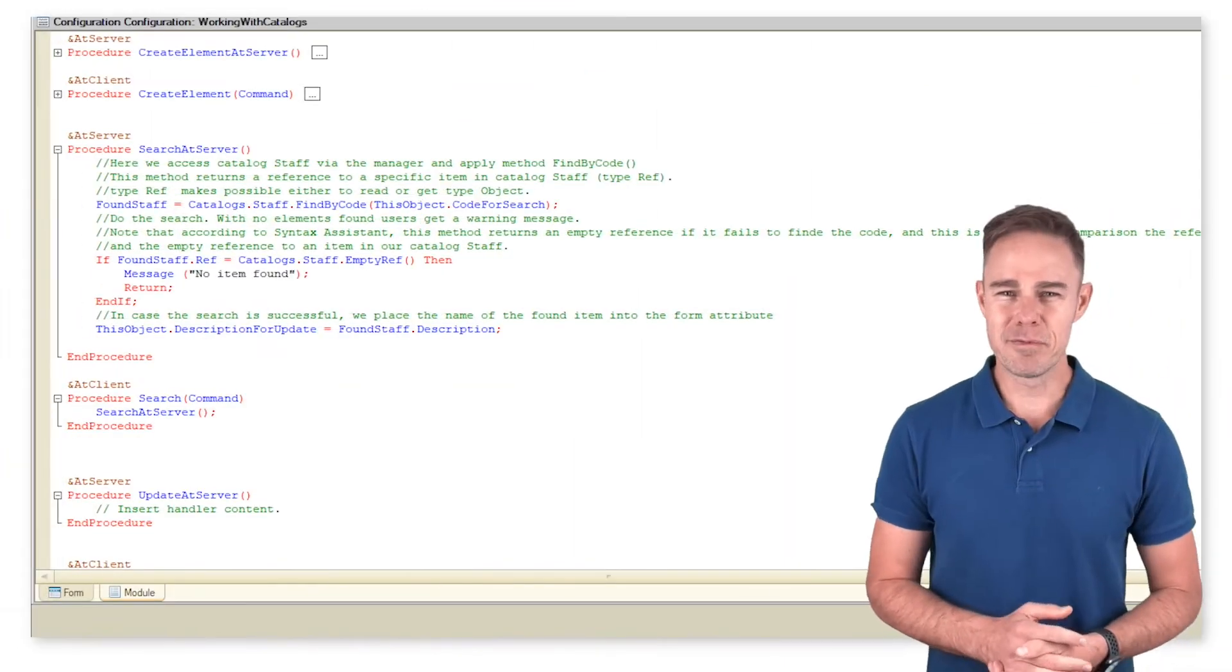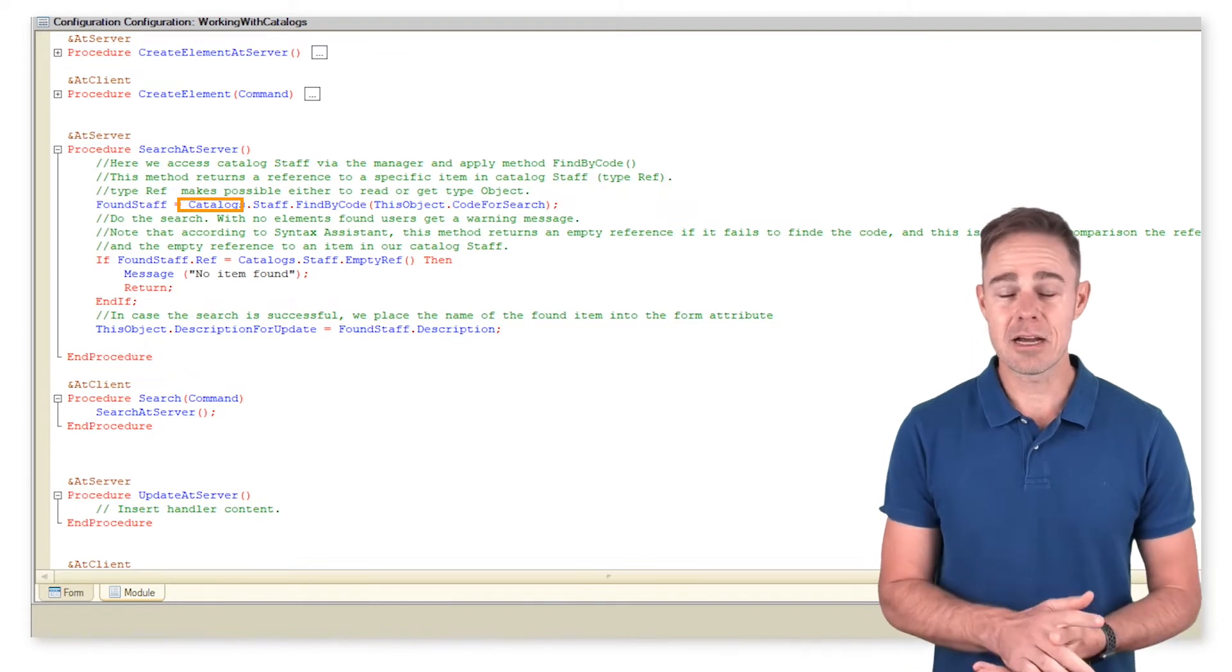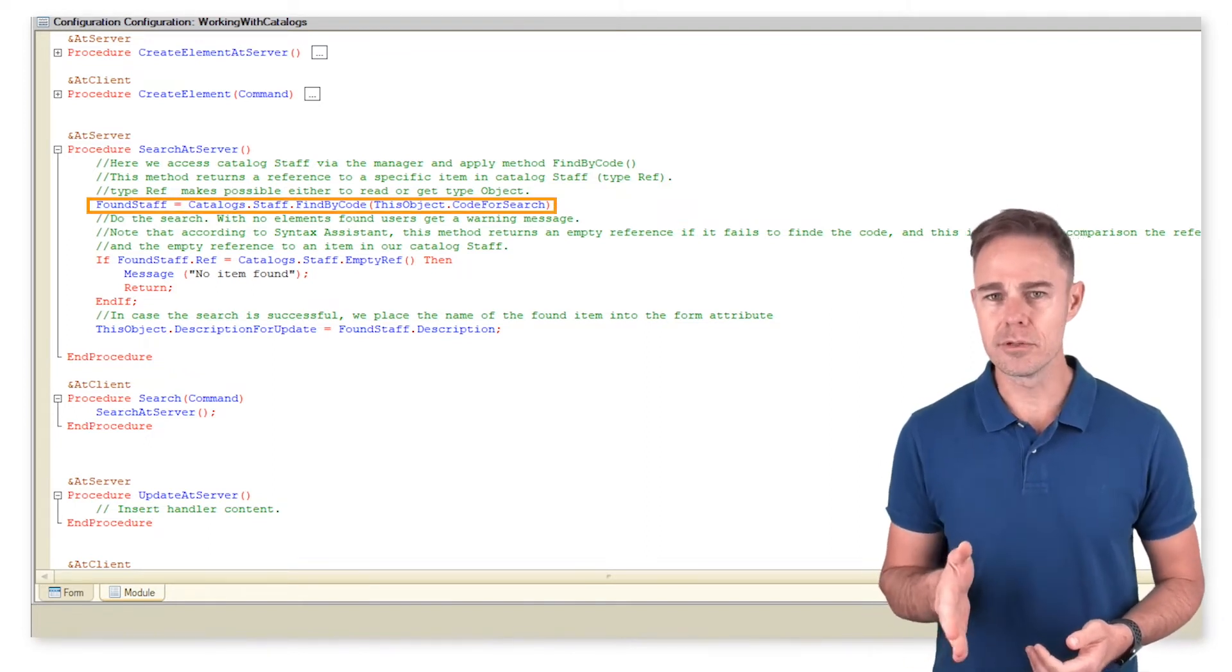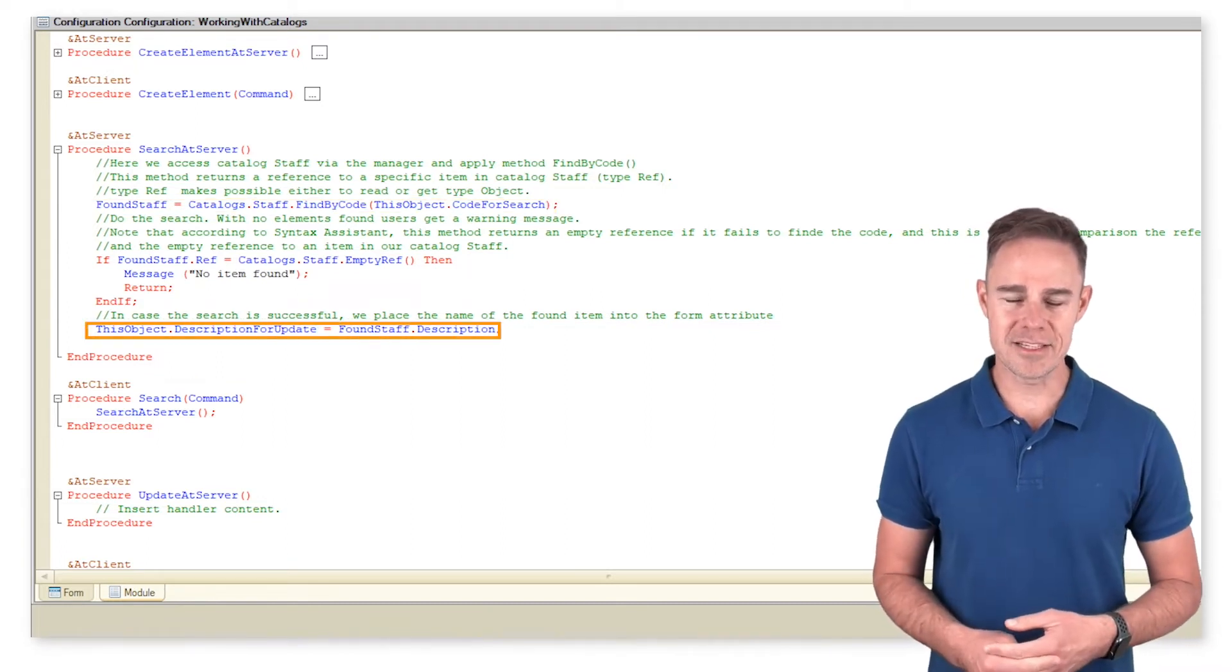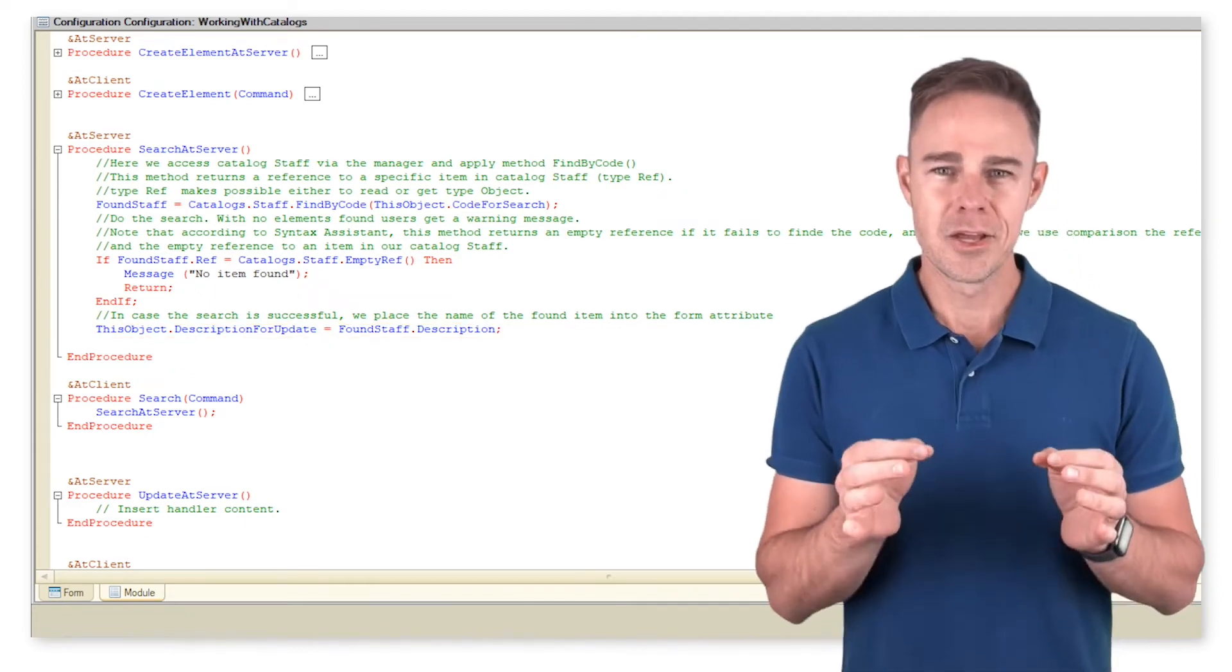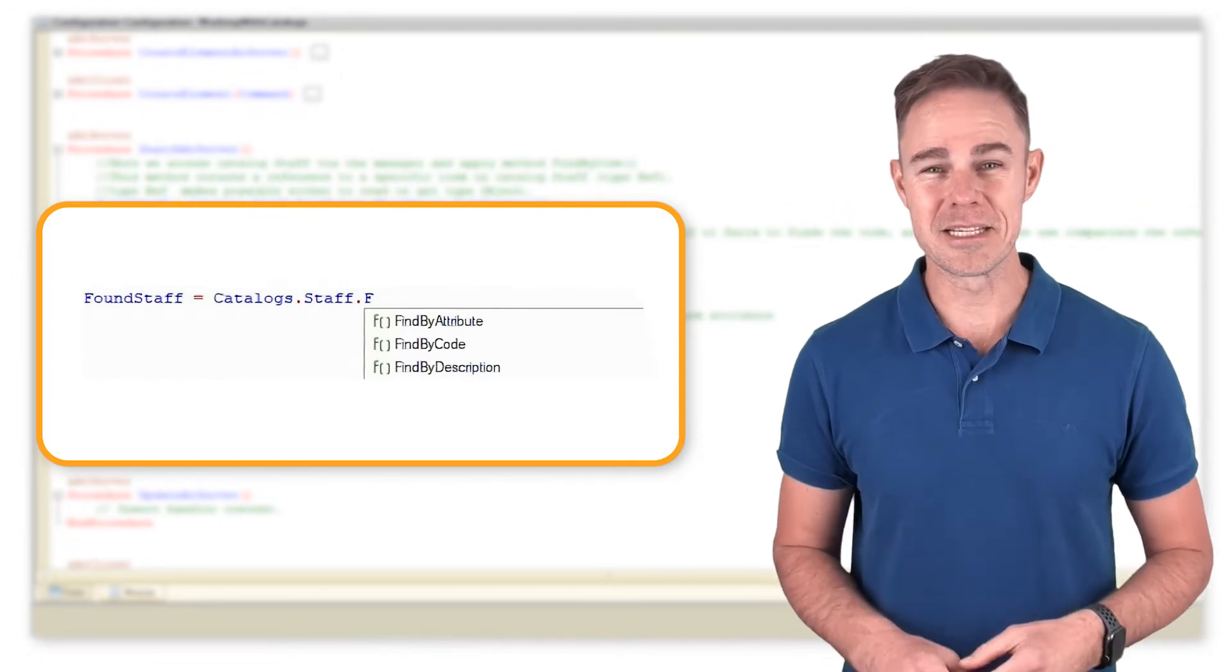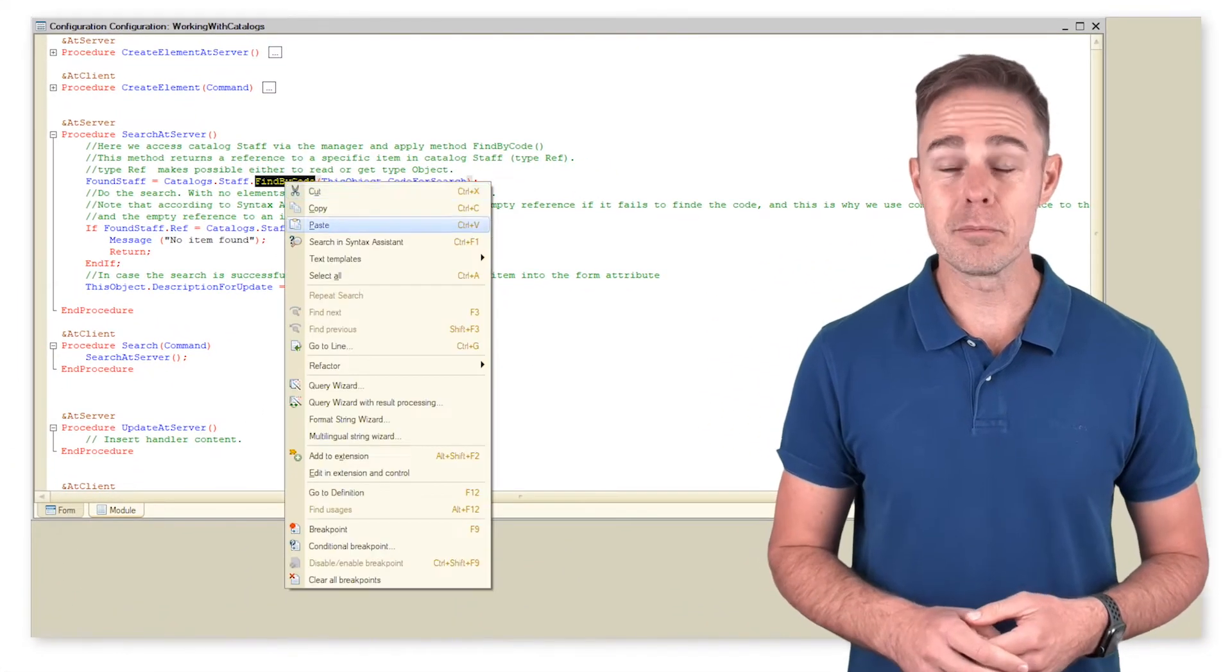As before, we're going to use the Catalog Manager to access our Catalog Staff and apply method FindByCode to search by code. Then we take the code value entered by a user in the form and pass it to the method. Note that there is a great variety of search methods and parameters you can learn more about from the Syntax Assistant.